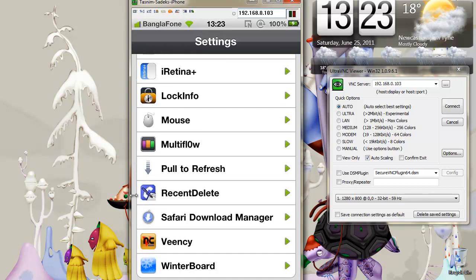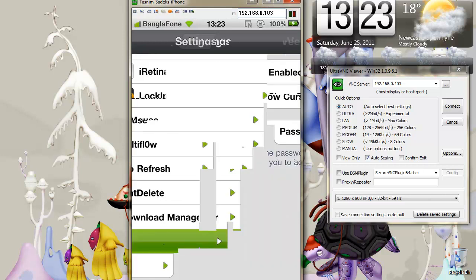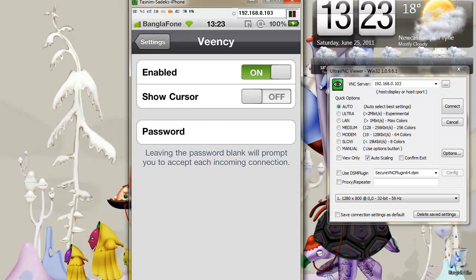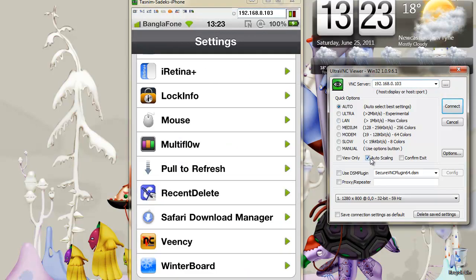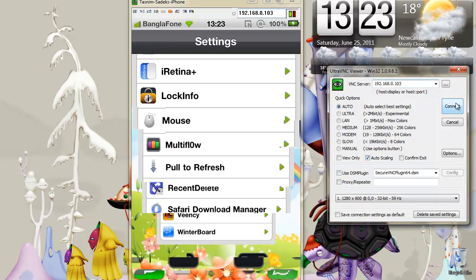You'll see something called VNC here, as you can see, and you can have your password set if you want, but just type in that IP address here, click on auto scaling, and just click connect.